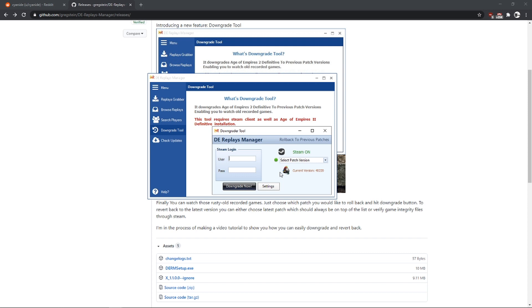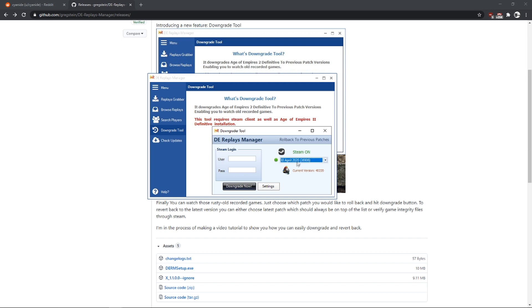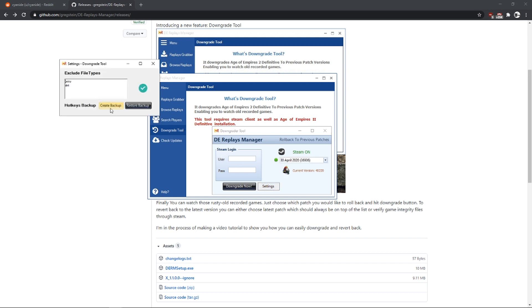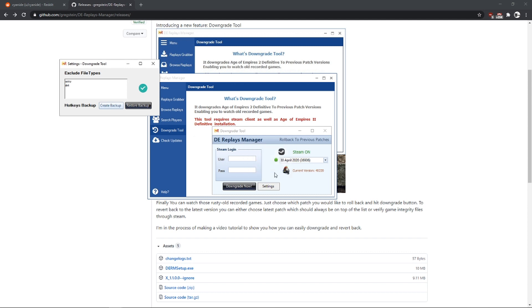And now what we are going to do before we downgrade and before we do anything, let's just select the version. We are going to go to the settings and we need to create a hotkey backup. Because if you don't create a hotkey backup, the downgrade is going to mess up your hotkeys. So make sure to do the backup, and once you revert back to the latest version, you can restore them back.